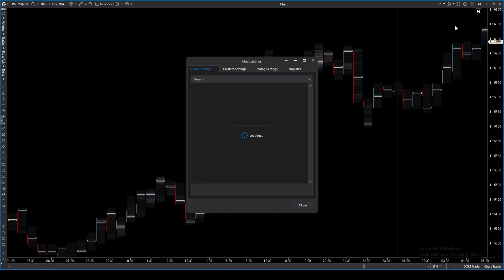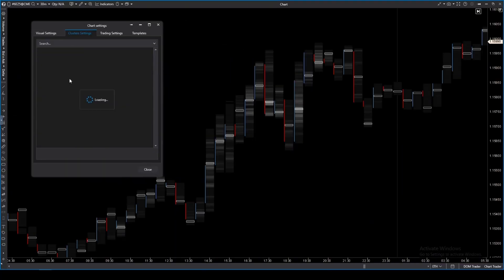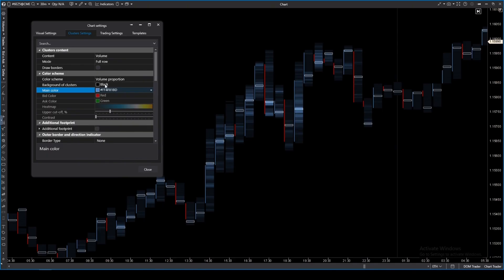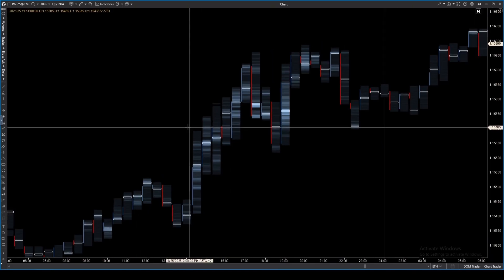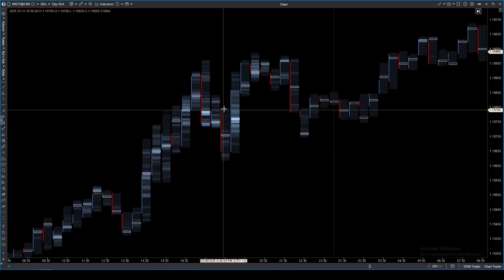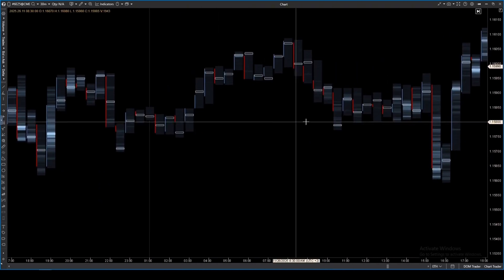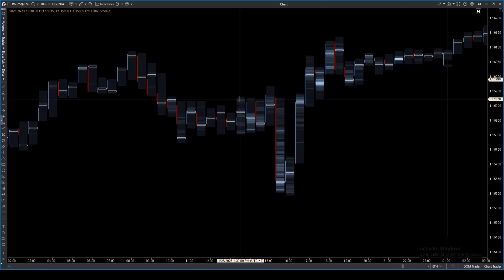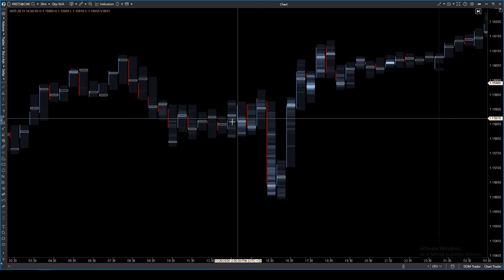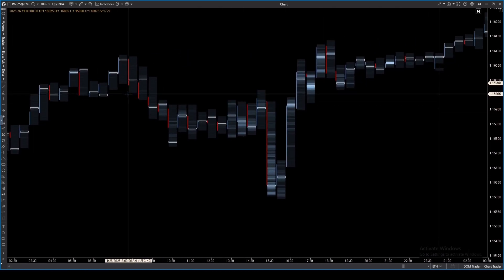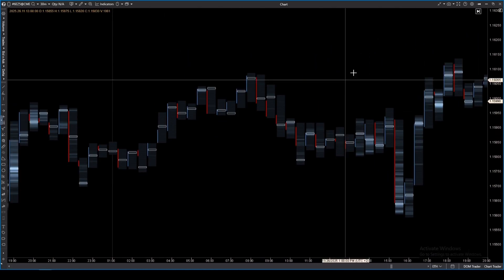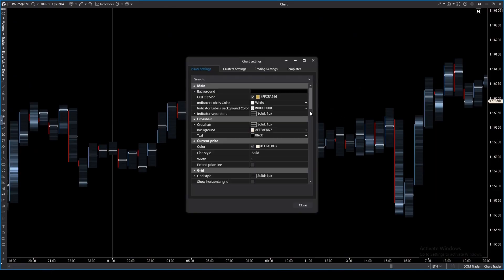The first mode is volume, or total volume. It shows the total volume of all trades at each price level within the candlestick. Do you see the gradient? The more contracts traded at a price, the brighter the cell. Bright zones indicate high interest from market participants, while dim ones show empty areas with low activity.